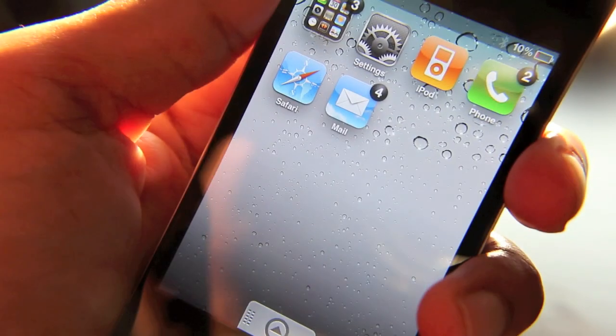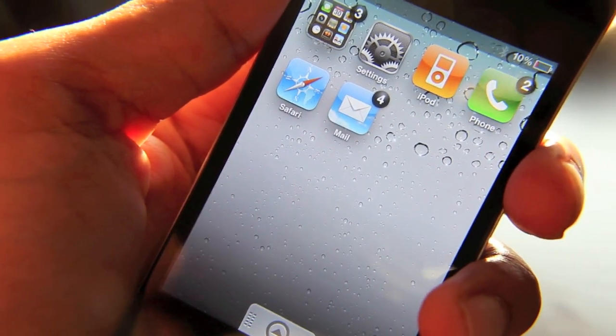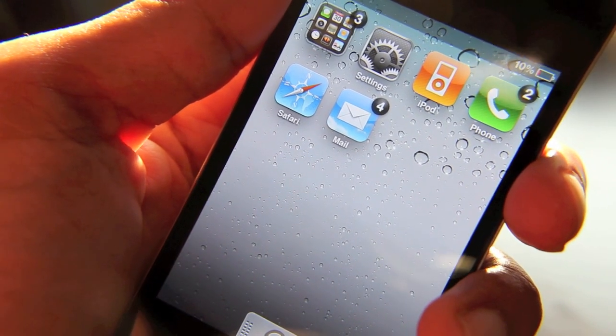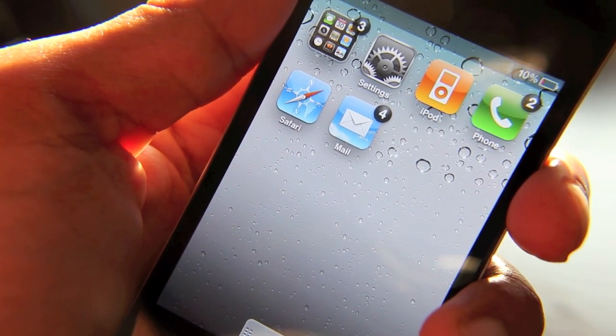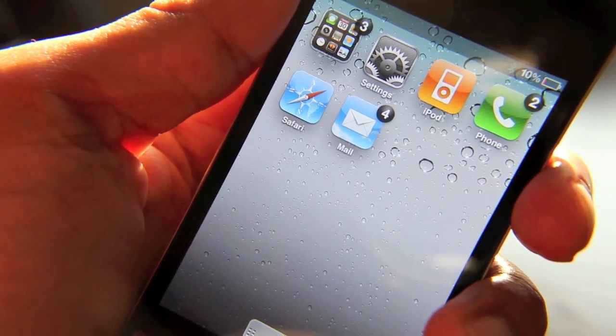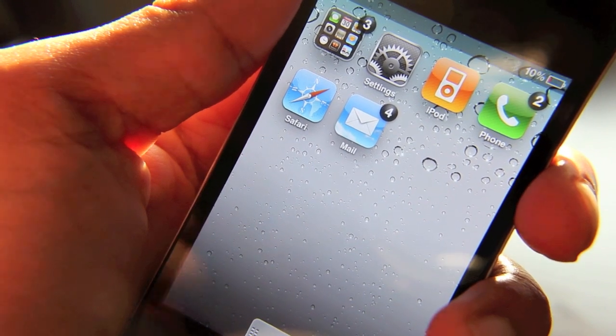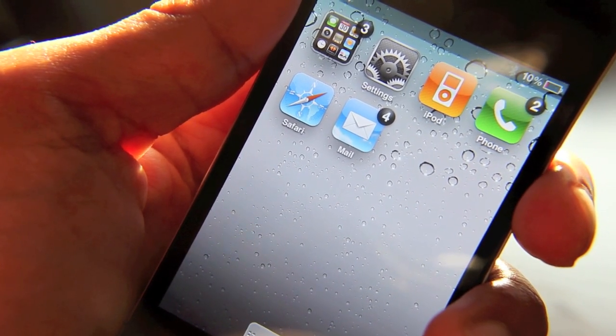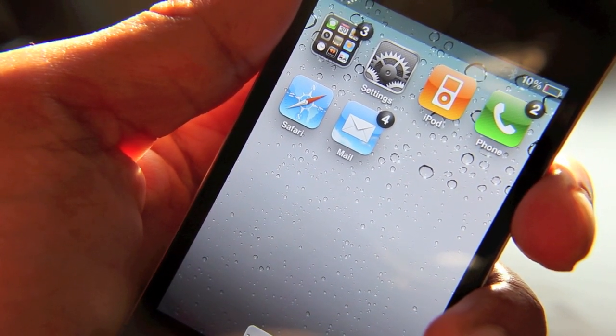SlideAway. Now, I've already done a video preview of SlideAway once, and it was a very popular video, but that was more of the beta test version. This is the definitive version, and it is ready to be released.